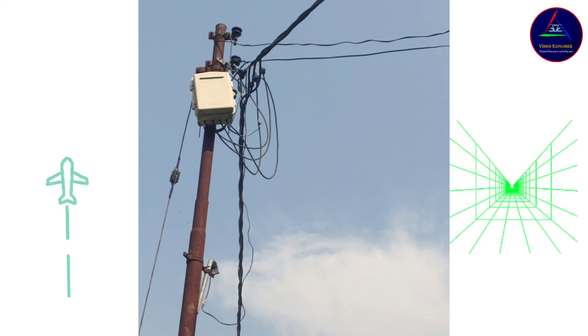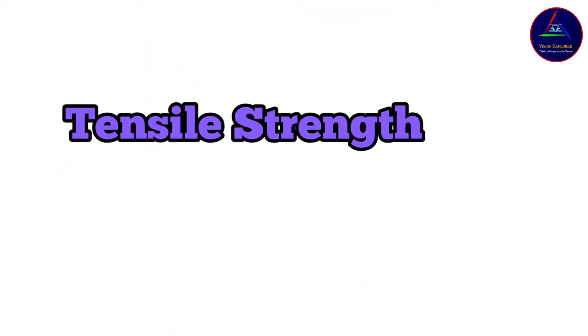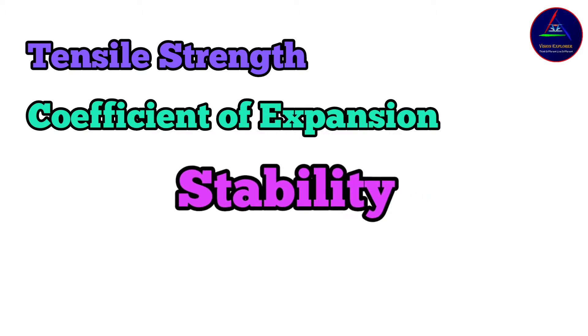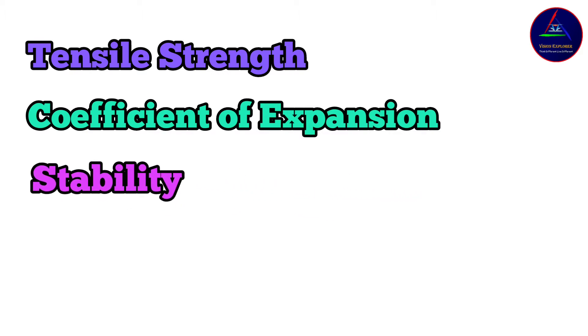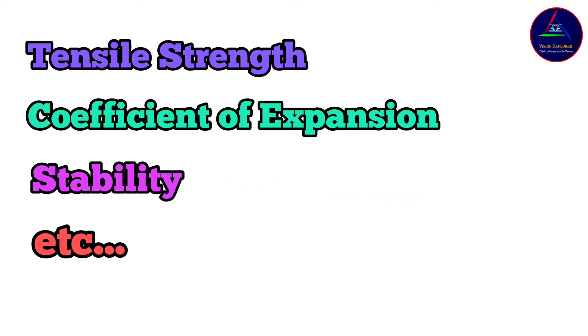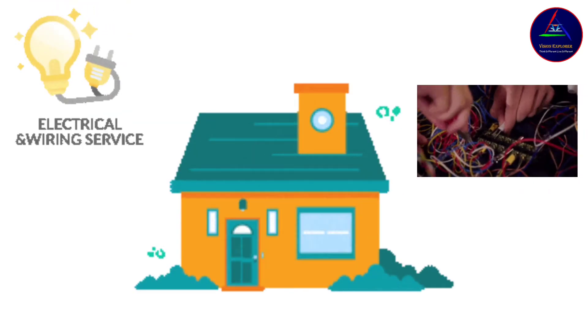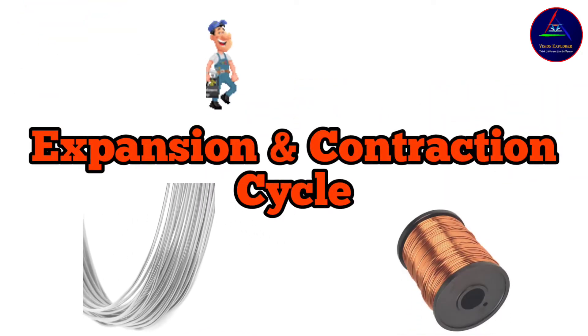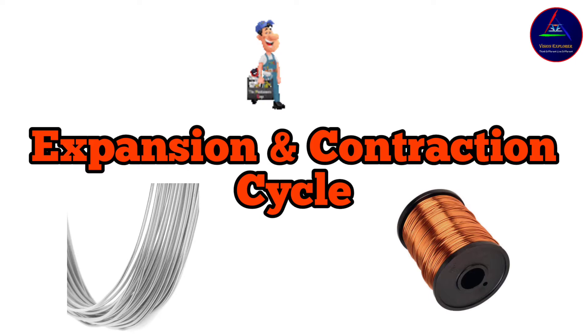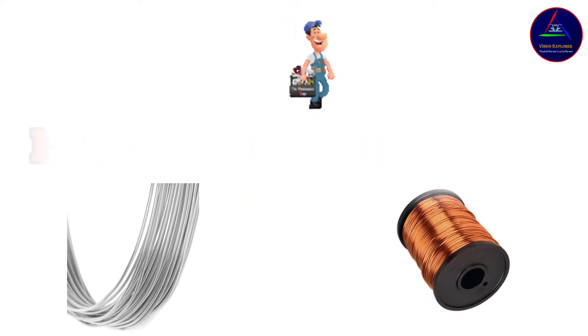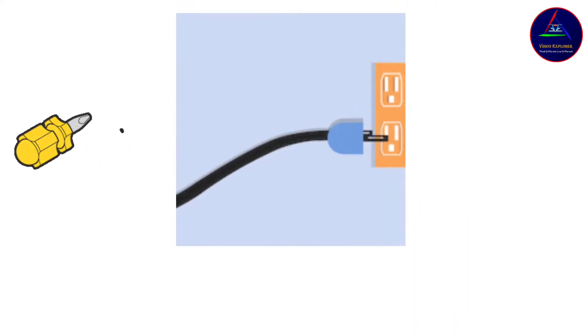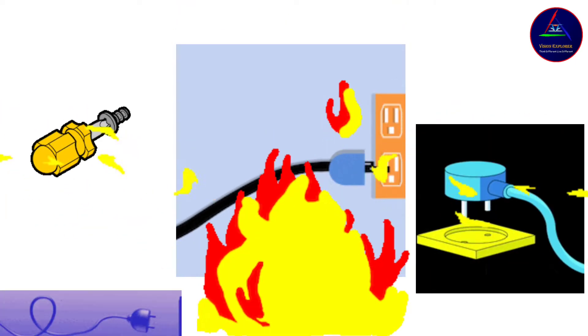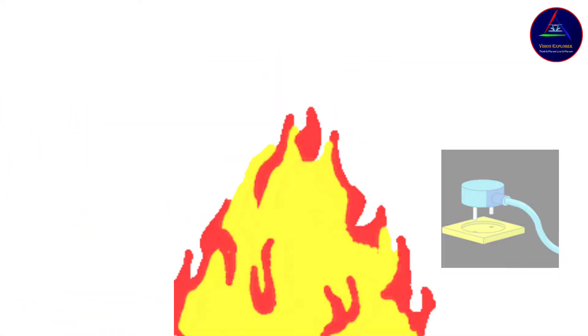But copper wins in factors like tensile strength, coefficient of expansion, stability, and some other factors too. So copper is preferred in home electrical wiring. And also, expansion and contraction cycle in aluminum is greater than copper, due to which connections get loosened over time and hence it can increase the risk of fire from arcs. So periodic checkup is needed for such wiring.